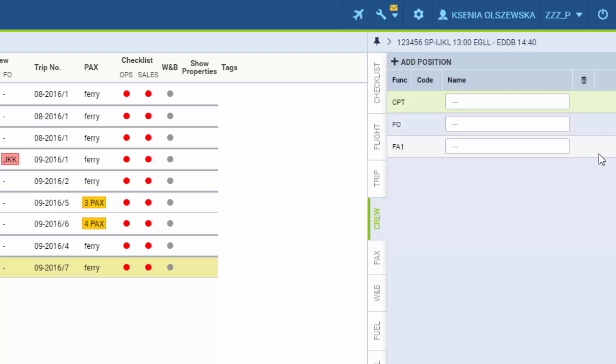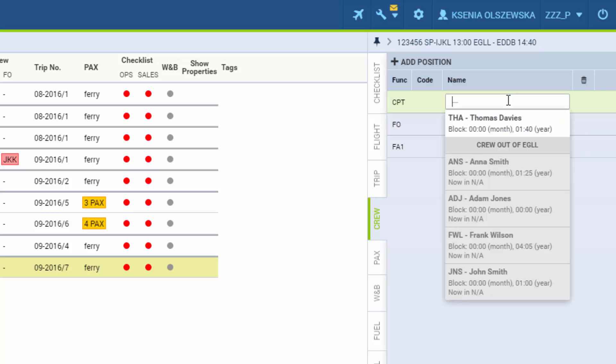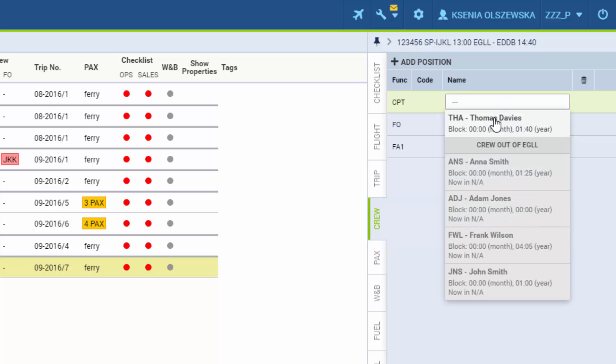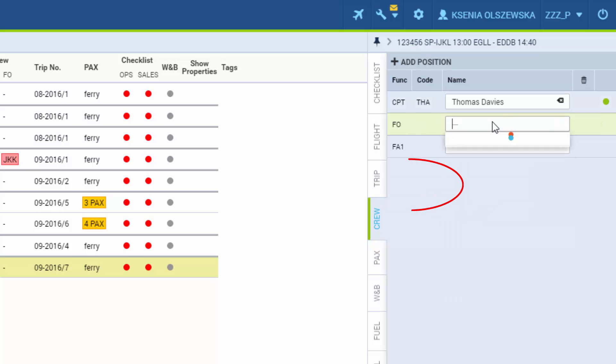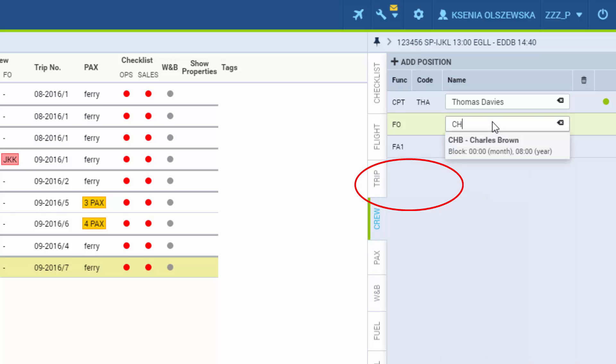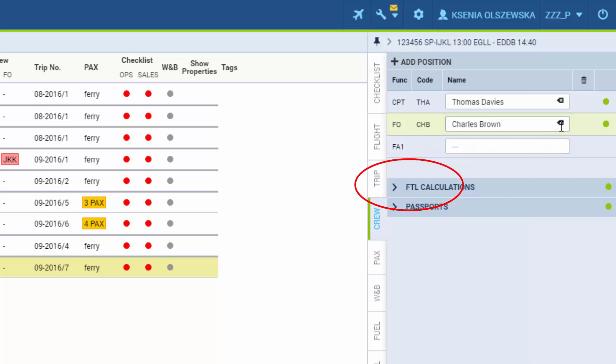Now to add a crew member simply click here and Leon will suggest all available crew members. You will also see the crew with appropriate ratings but outside of the airport of departure. We can also add crew by hand. This little cross will remove the crew member.